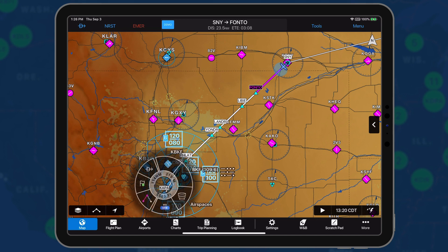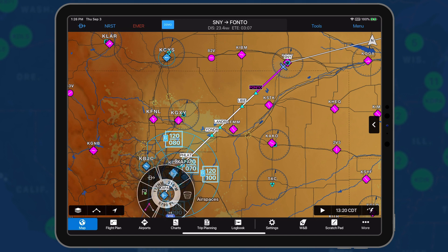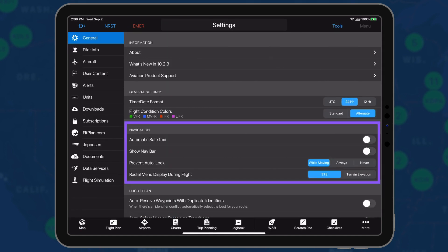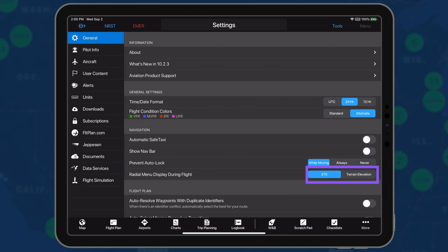To display elevation data in flight, select Settings and scroll to the Navigation section. Enable terrain elevation for radial menu display during flight.